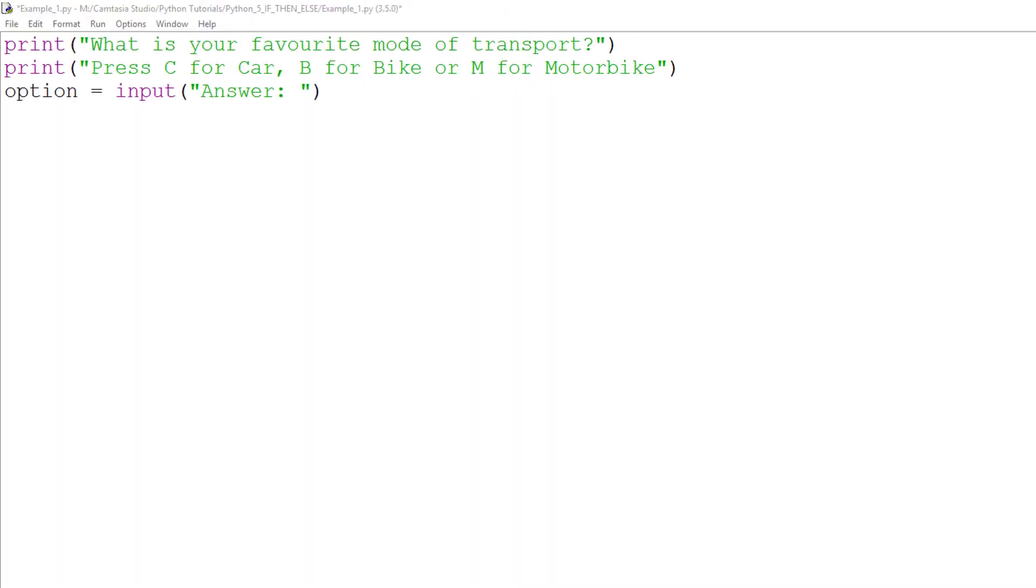I have set up a file to ask a user what their favourite mode of transport is. I have prompted the user to enter capital C for car, B for bike, or M for motorcycle. I have a variable called option, which will accept and store the user's data.